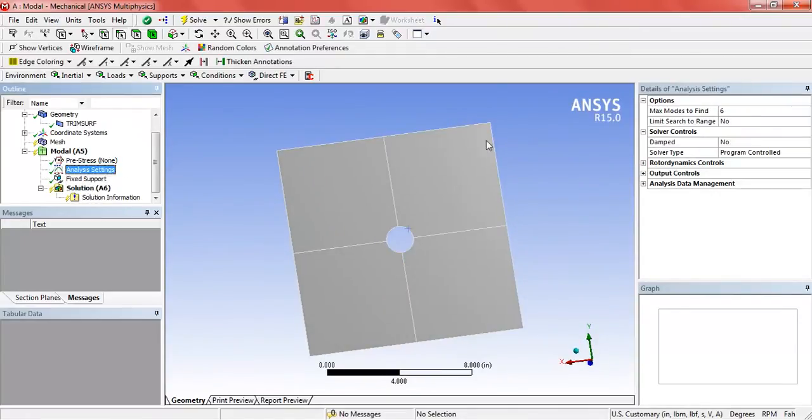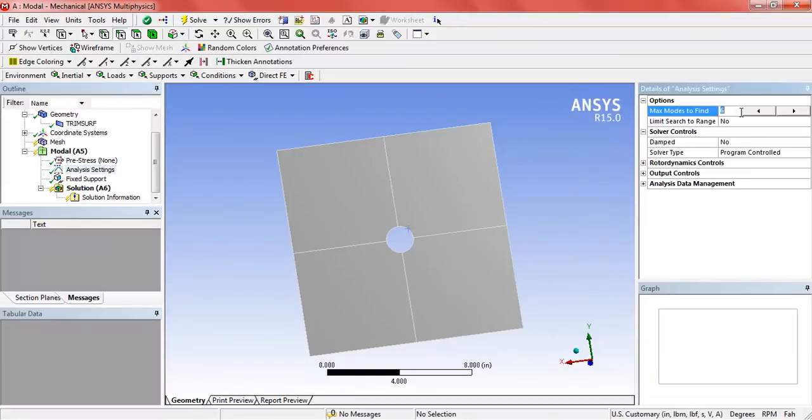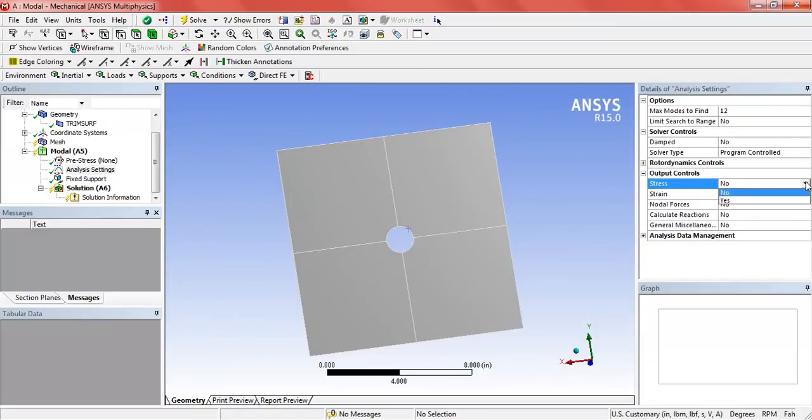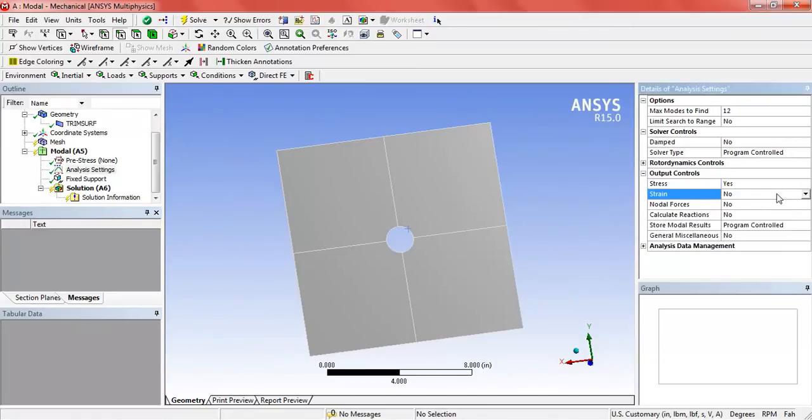In the analysis settings, change the mode from 6 to 12, as we want to find the 12 natural frequencies. In the output control, activate stress and strain.